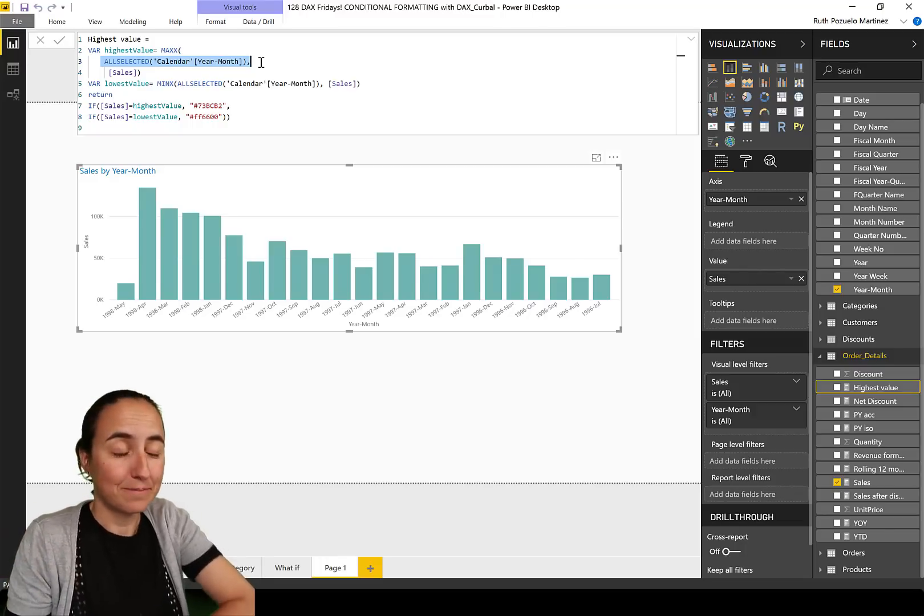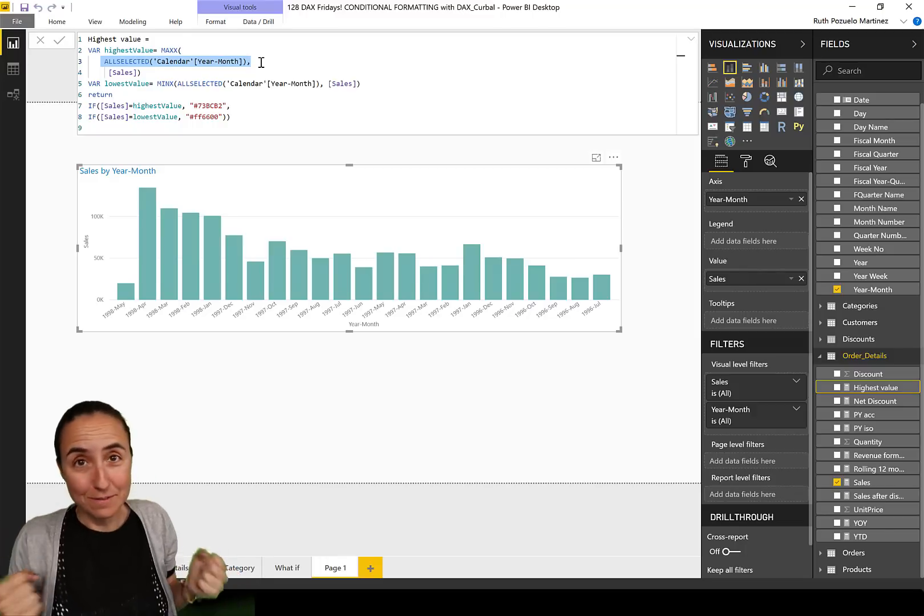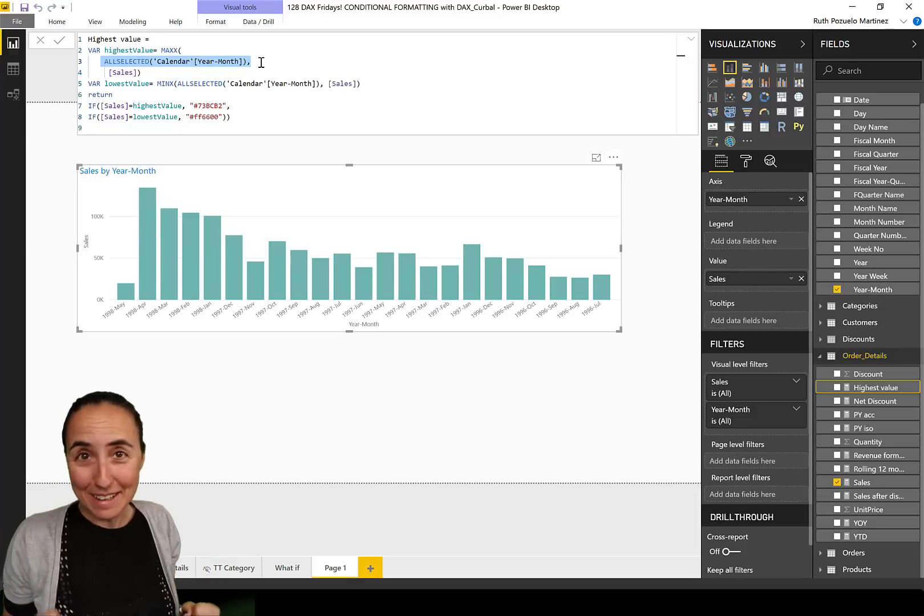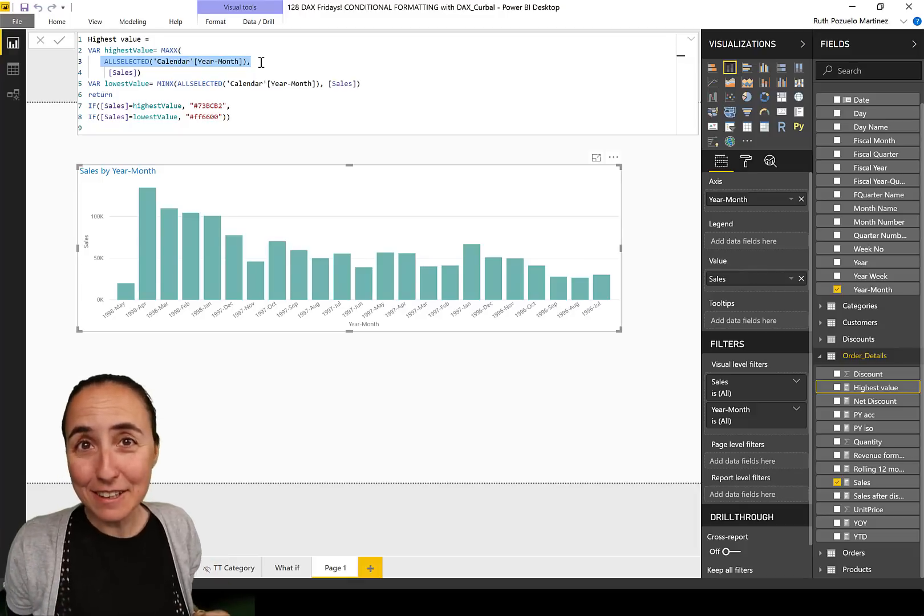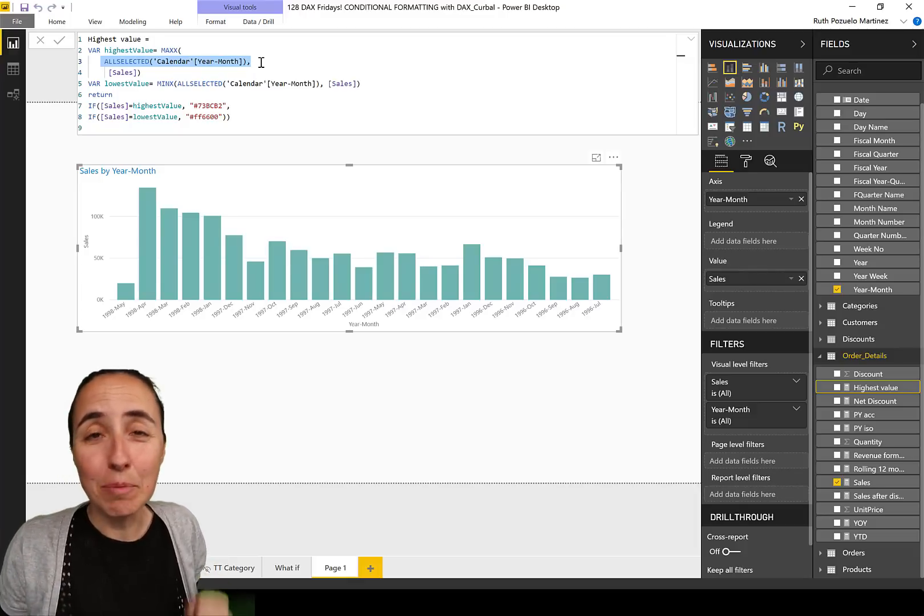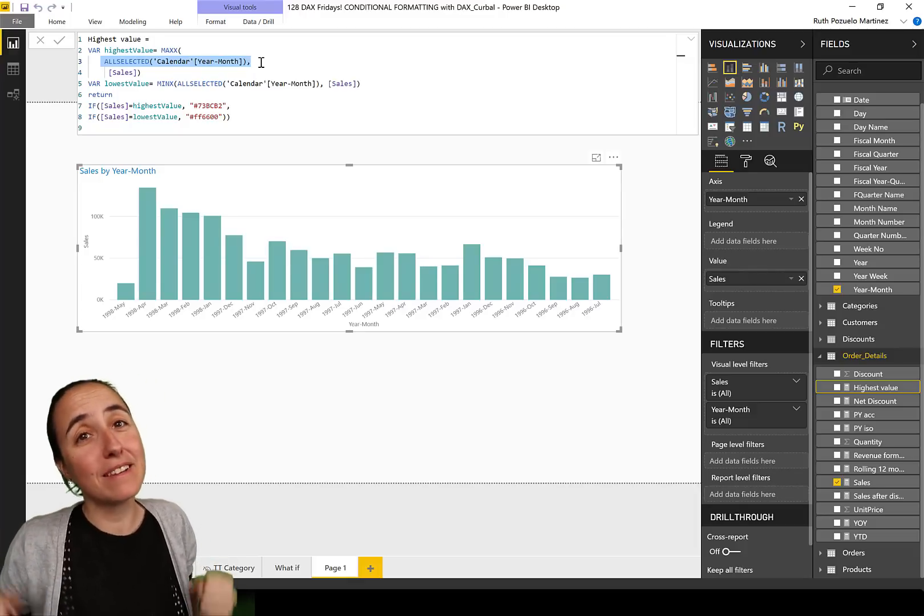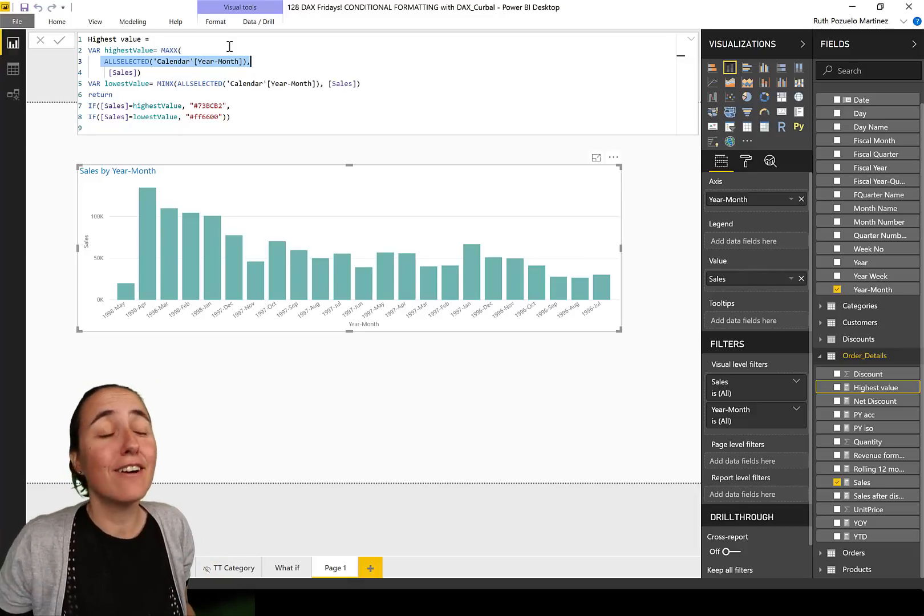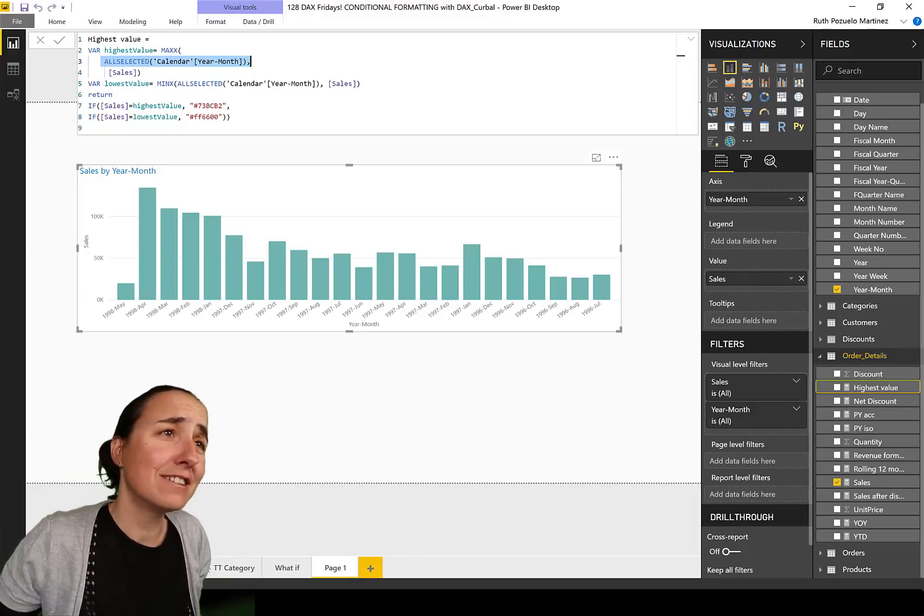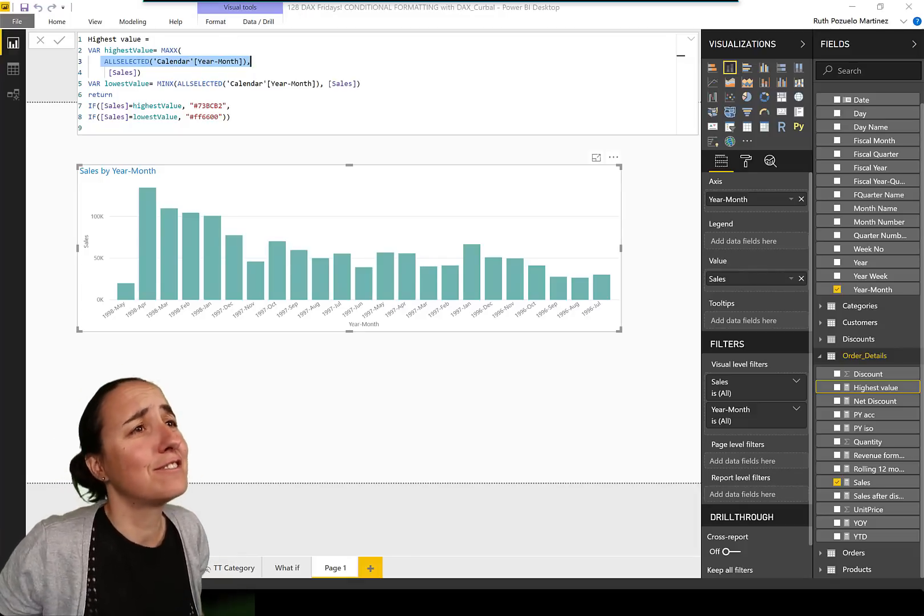Guess what, May 2019 Power BI desktop update, they have updated the all selected function. What are the odds for that?